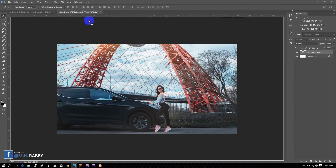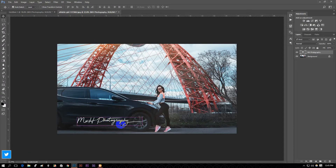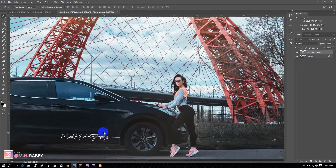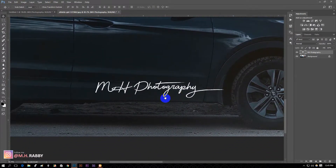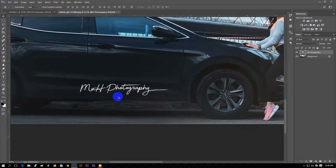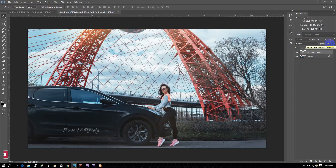Now paste your logo on an image to see how it actually looks. You can place the logo anywhere you like. Also, you can decrease the opacity of your logo to get a professional look.